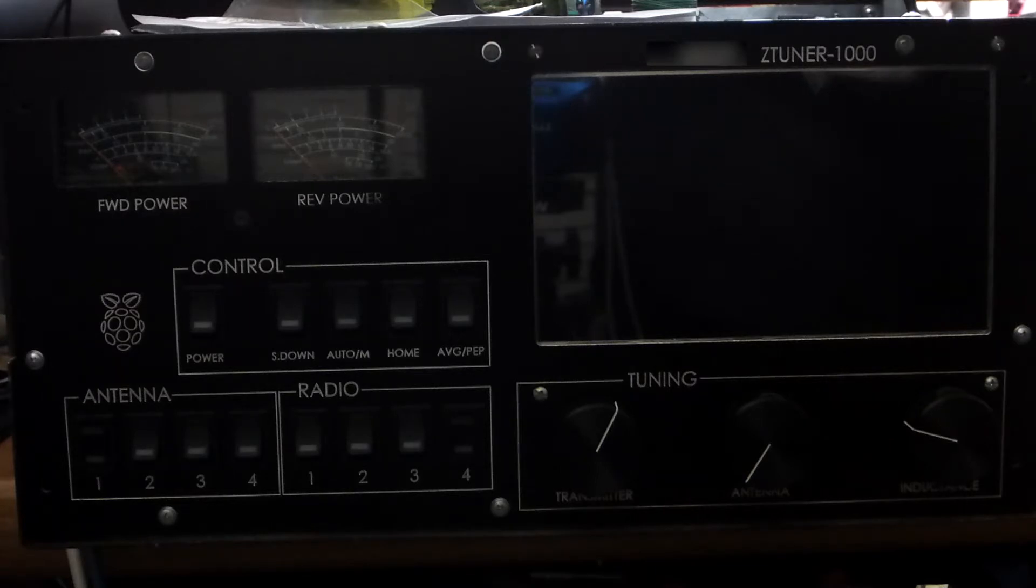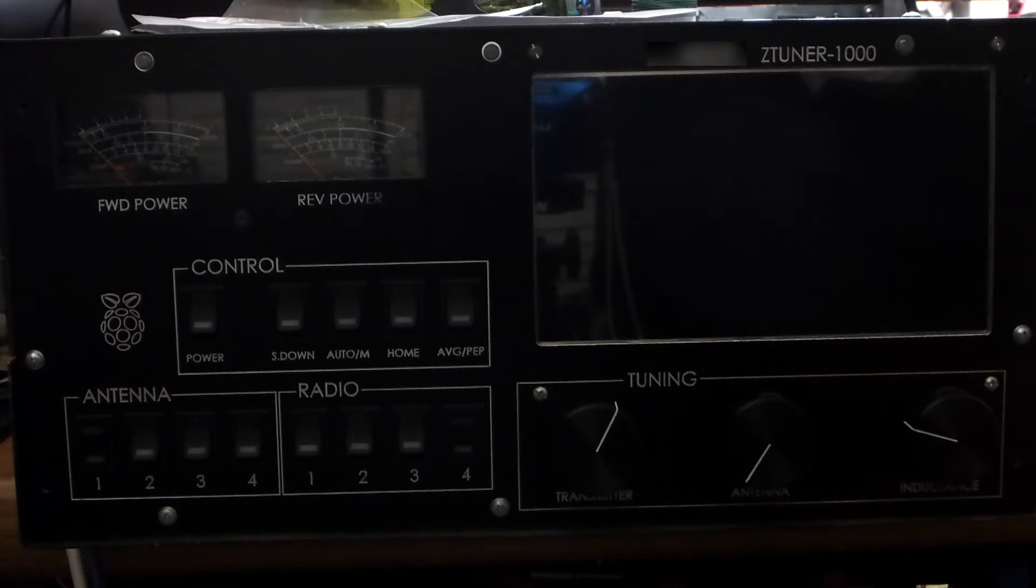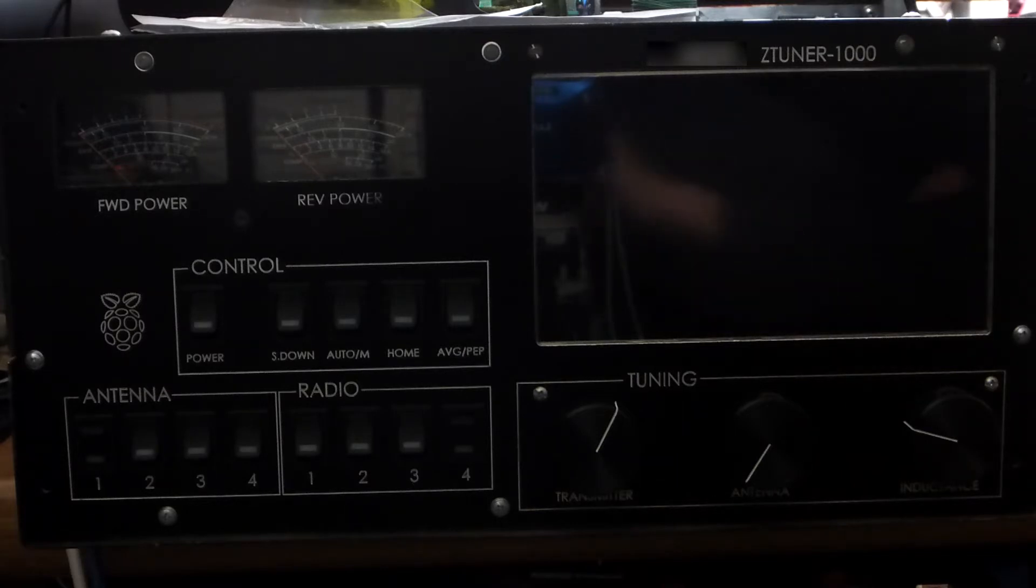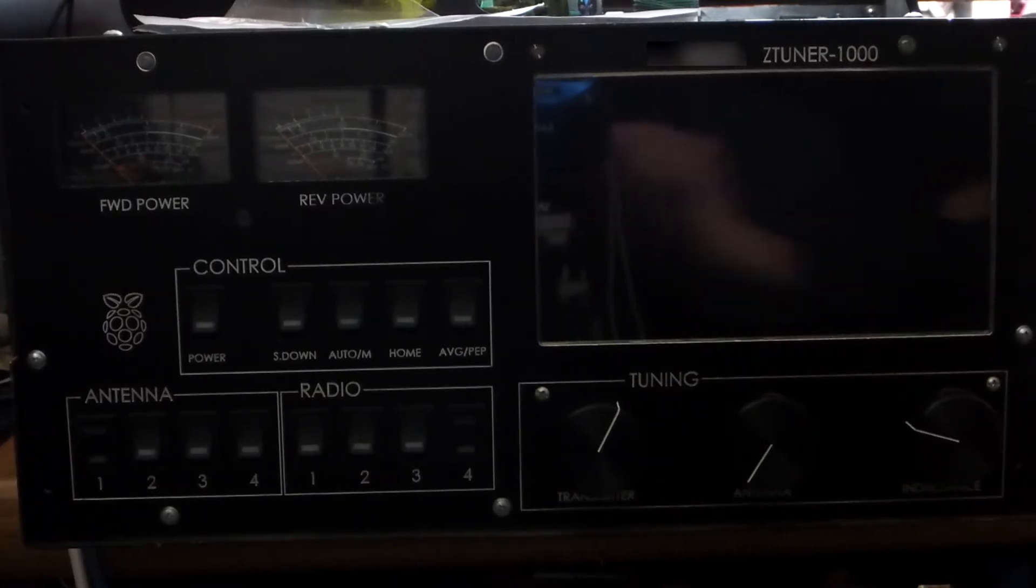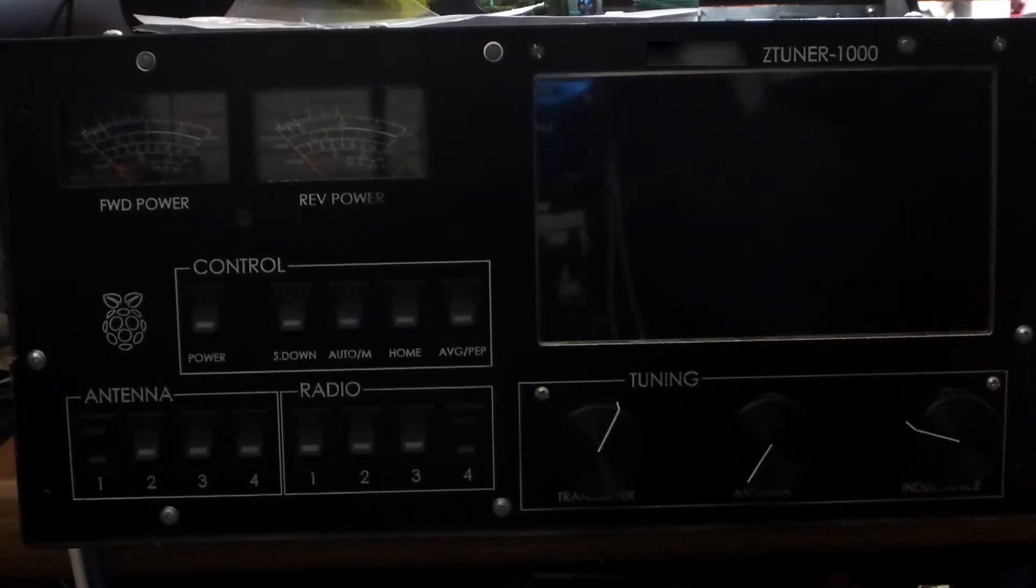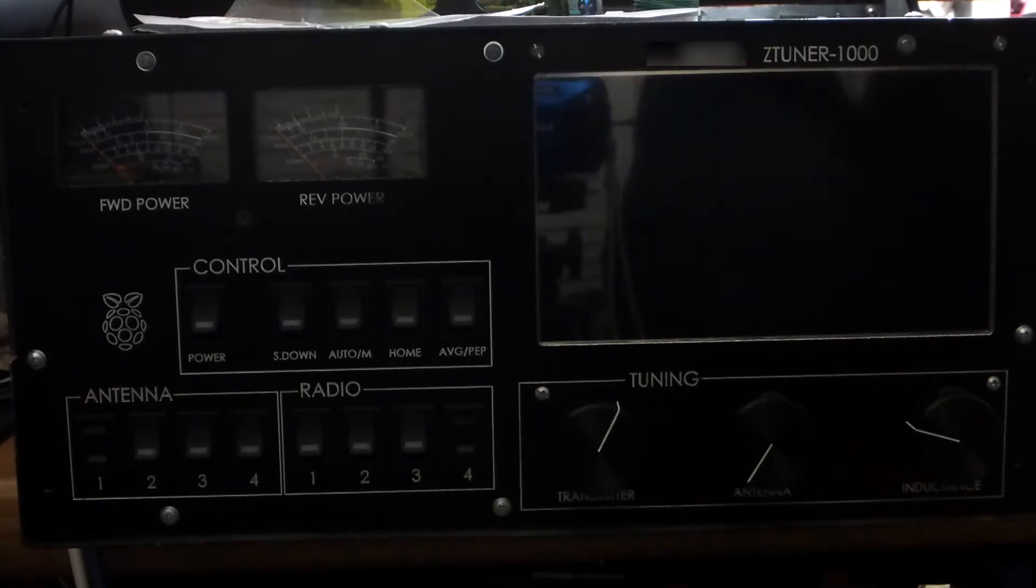In fact, we'll just hook up a radio to it and see how the tuner operates. So what you can see here, pardon the reflection on the screen, is the tuner.